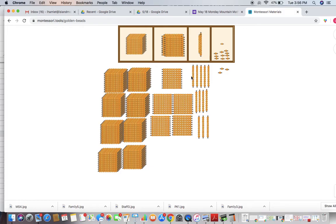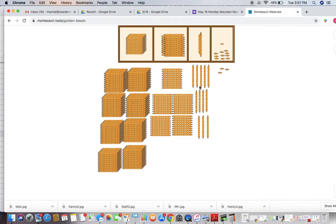In my tens place, I have 5, 6, 7, 8, 9, 10, 11, 12. Okay, so I've got 12 in my tens place. I know that I can exchange 10 ten bars for a 100 square. So let's put them back.